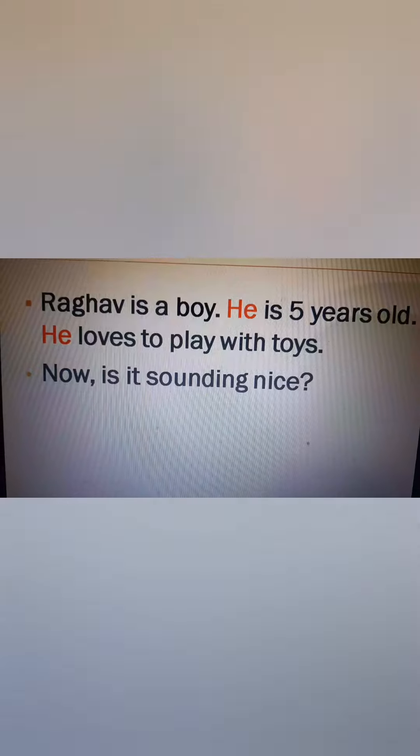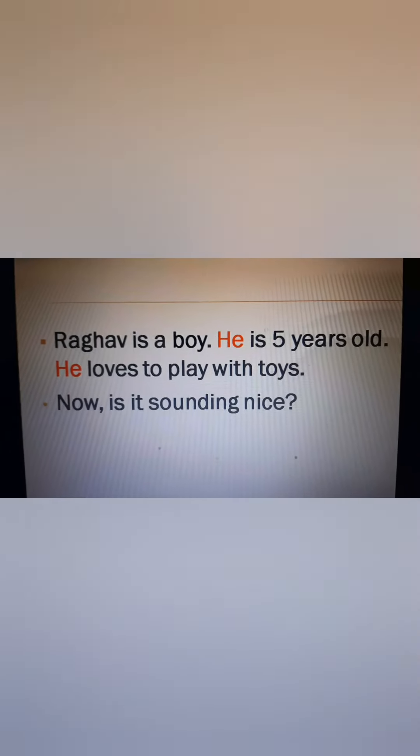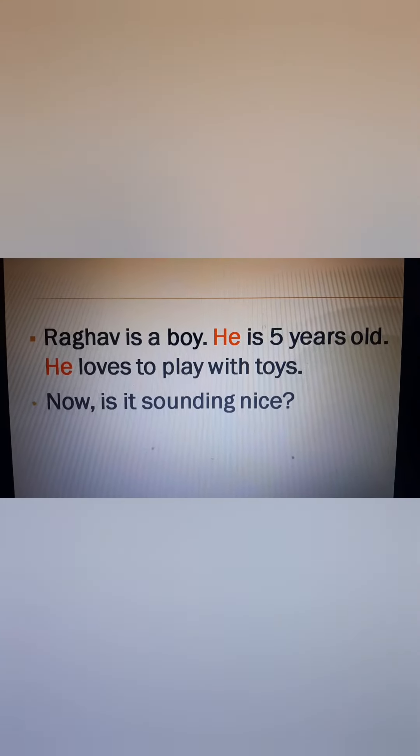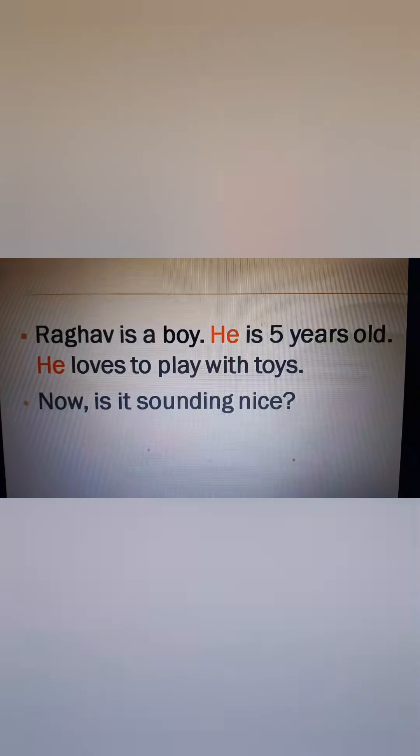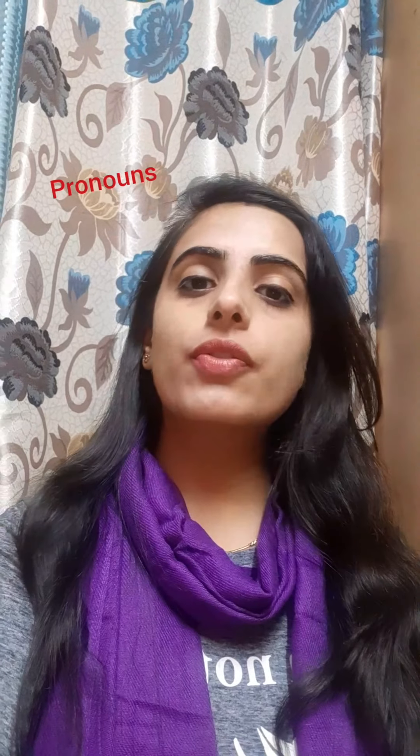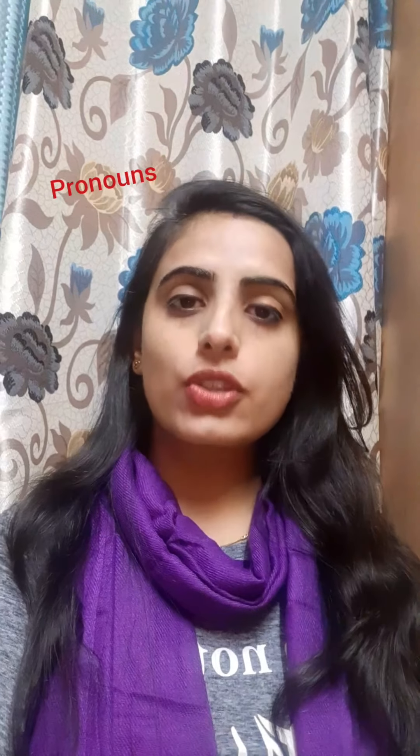Raghav is a boy. He is 5 years old. So children, the words which replace nouns are called pronouns. What are they called? Pronouns. So as we have used 'he' in place of Raghav, 'he' is a pronoun.